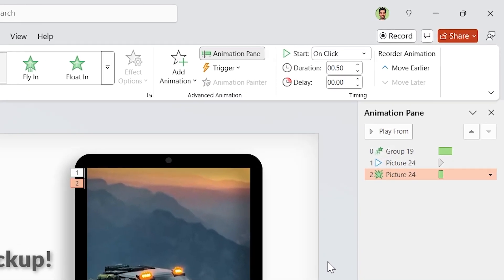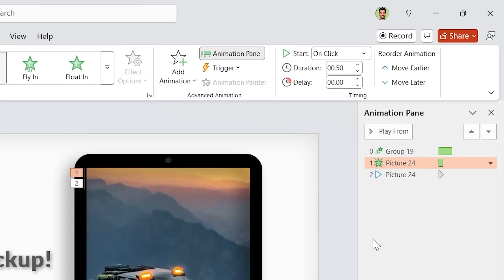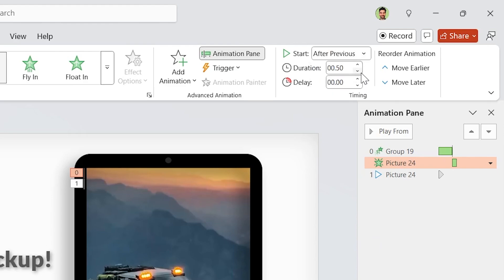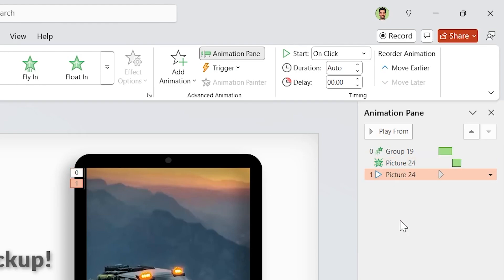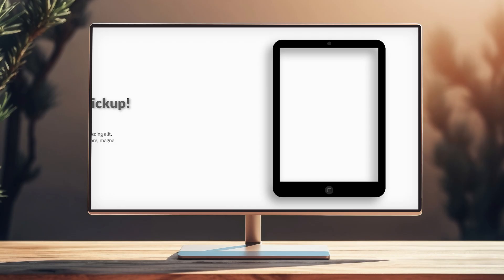Since I want to see the video after text box, I have to drag it to the second step. It starts after previous and its duration is 1 second. I want the video to play with the fade animation at the same time, so make sure it starts with previous.